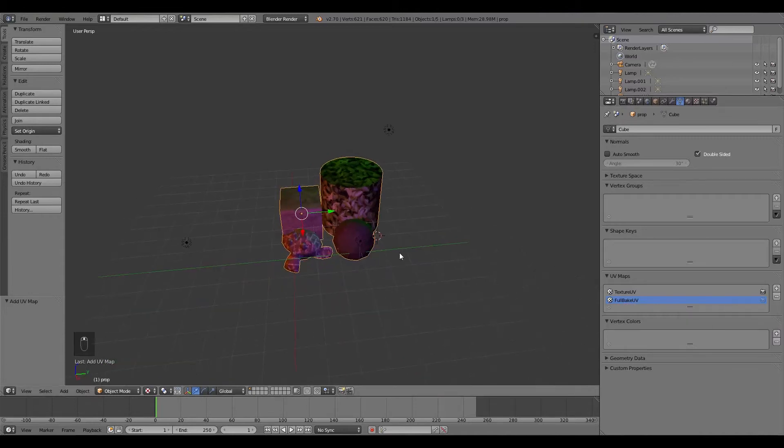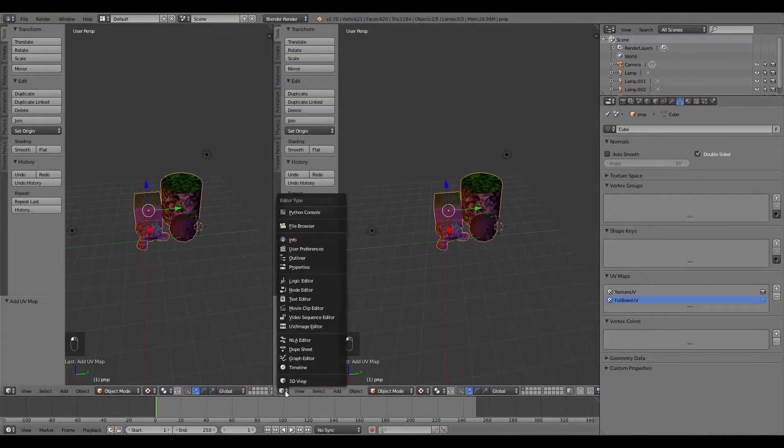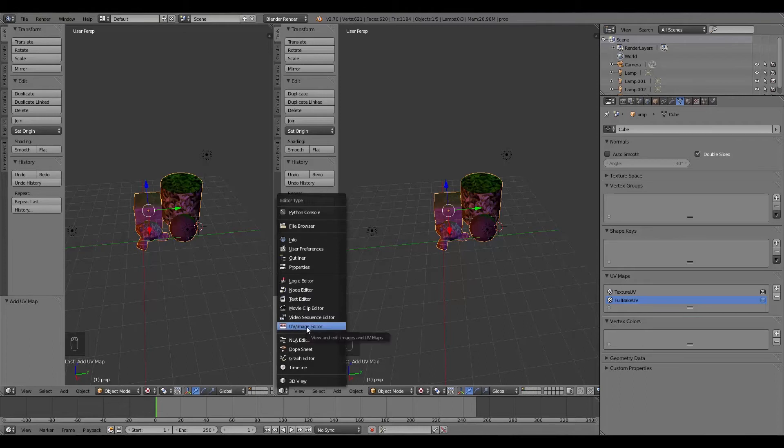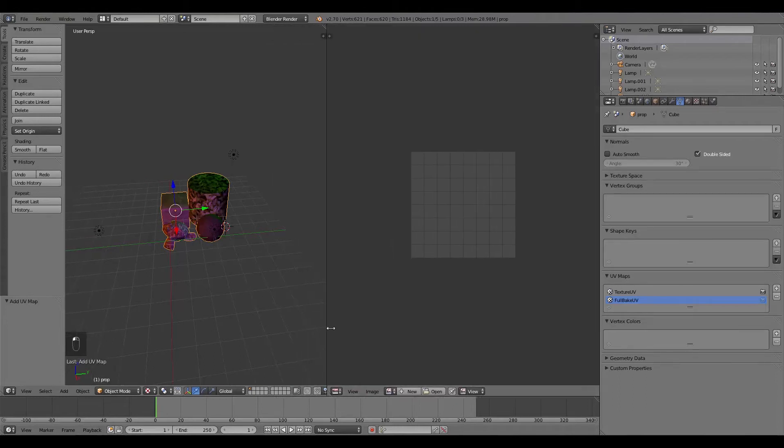Before we do anything else, what we want to do is make a new window. From here, I'm going to select UV image editor. And then I'll move this over slightly.